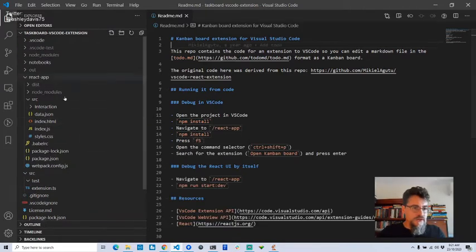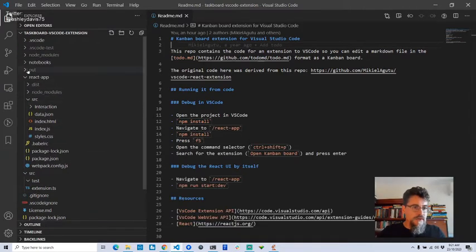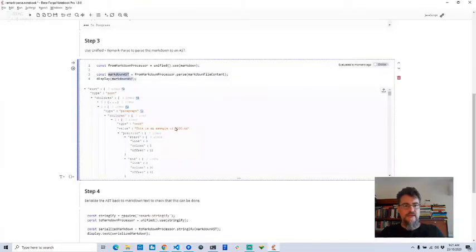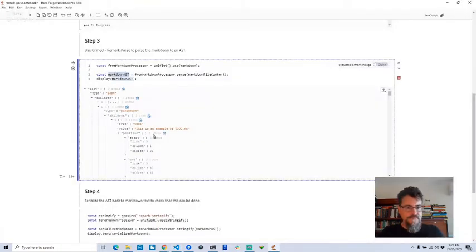I just need to find my example todo data here. Here it is. So this is what we're looking at.